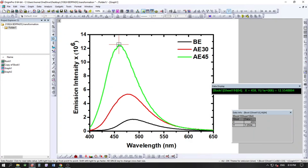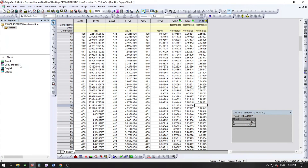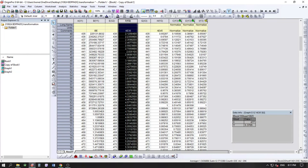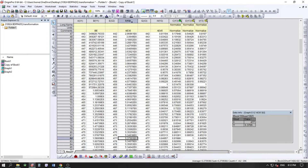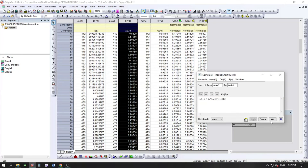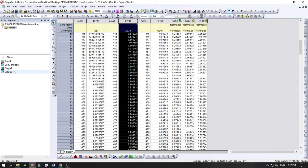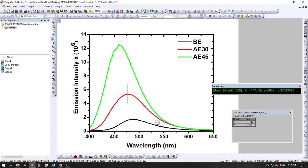For the second column, we identify the highest intensity value by scanning through. The maximum is 5.37 at 477 nm. Copy that value, go to Set Column Values, and enter: column F = column F divided by 5.37. Click Apply. Now the maximum value in that column is also 1.